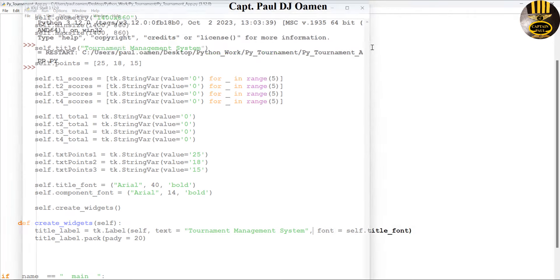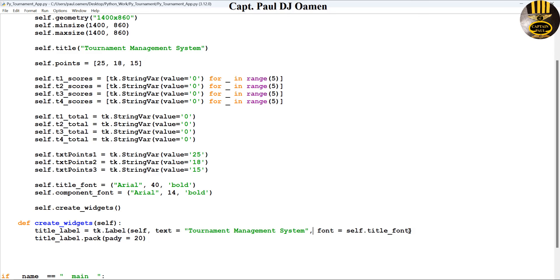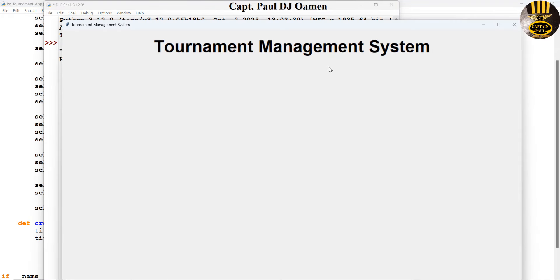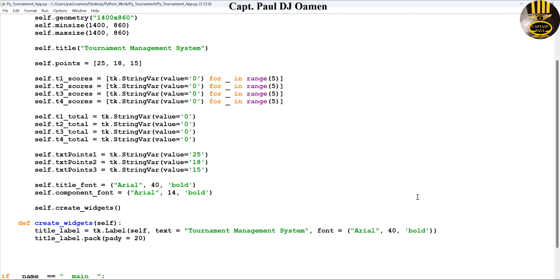You can see that instead of just calling your variable that you've already created, if you like you can just copy the font tuple directly. Those are two different ways of getting that sorted. Now I need to start working with some frames.